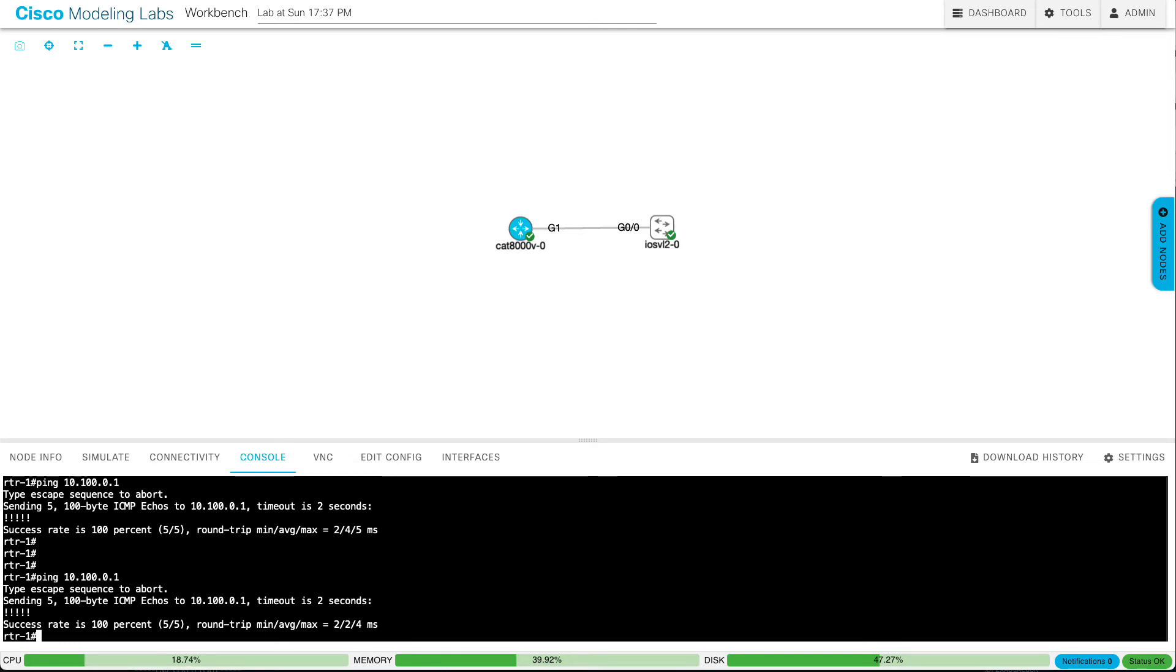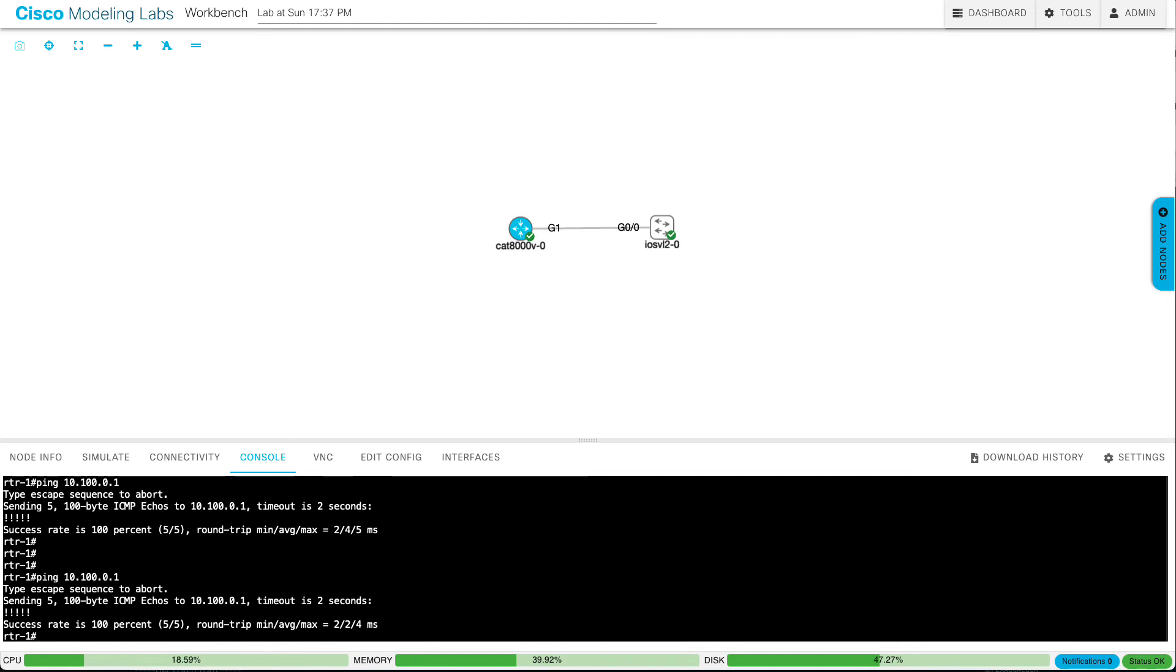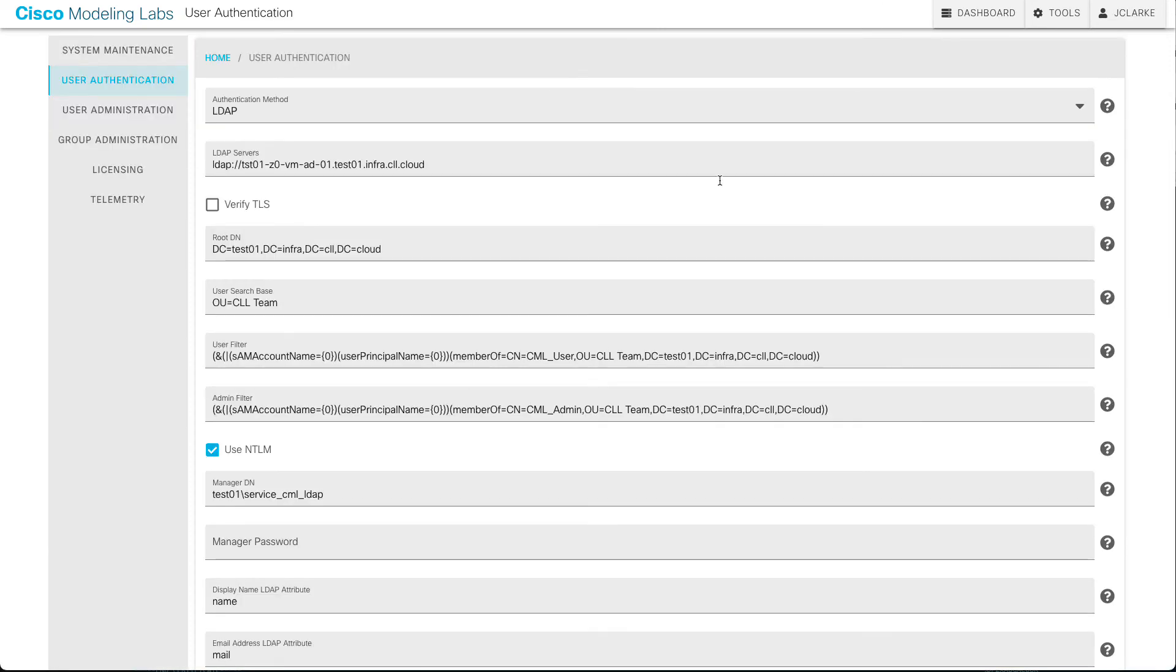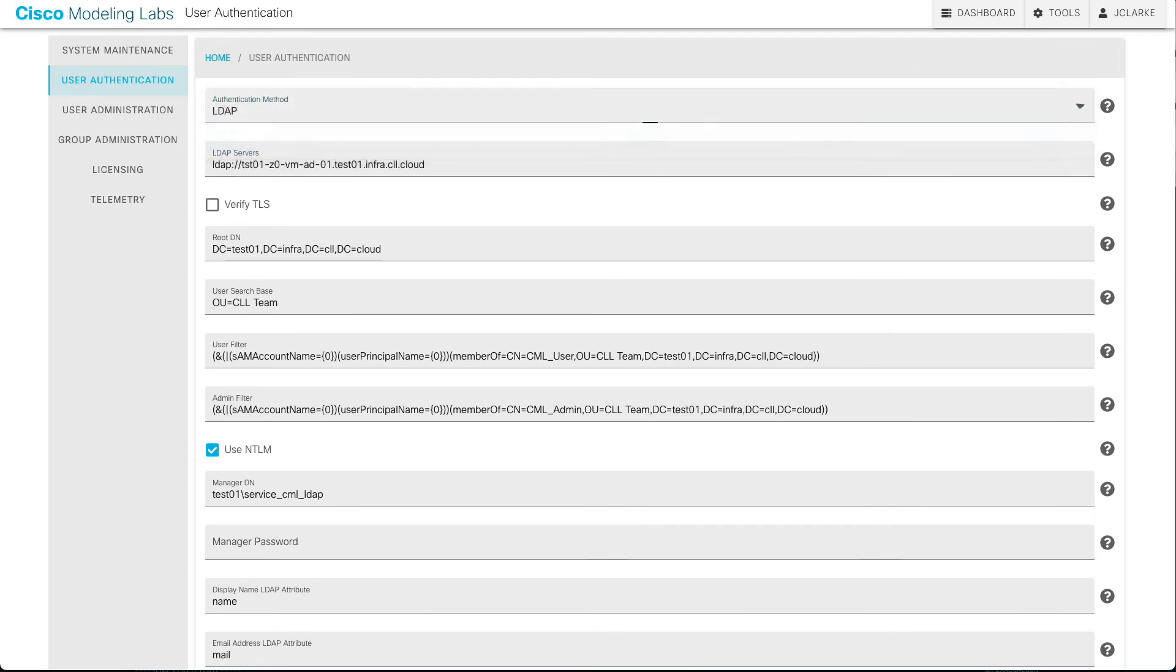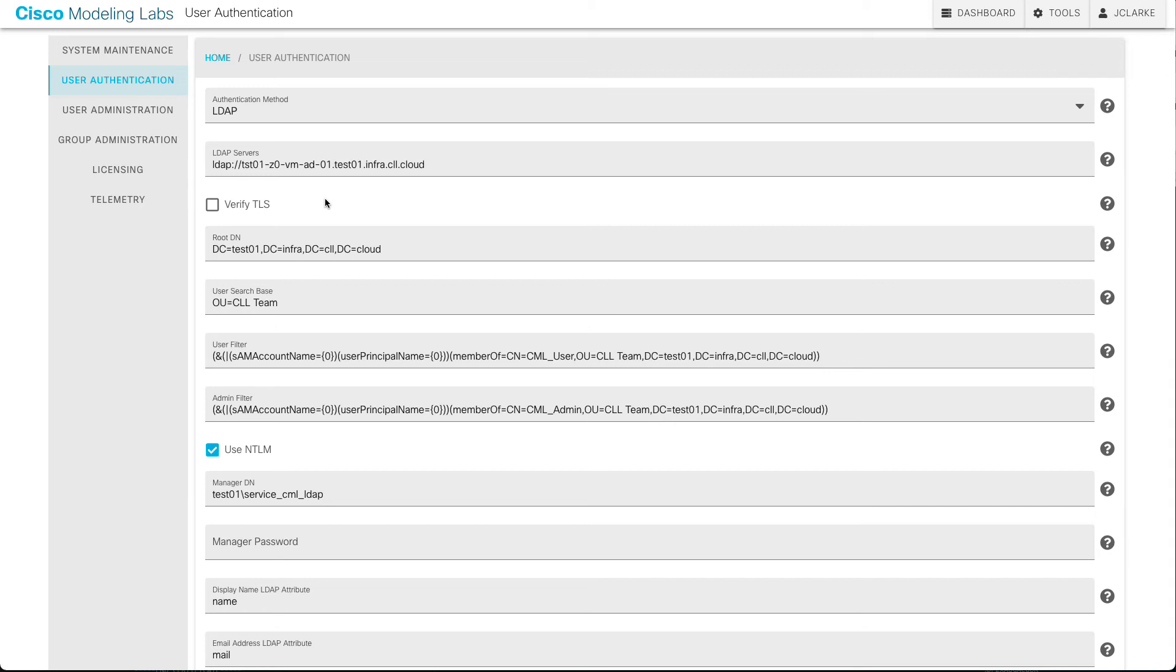The last feature I want to look at is something that is only going to be available to CML enterprise and education customers. So if you're a CML personal or personal plus user, this isn't going to apply to you. But for those who are using enterprise or education, this is something that's been asked for a lot and really helps in those large multi-user environments. And that is LDAP authentication and authorization support. So now in CML 2.3, if you're enterprise or education, you can choose whether or not to do local-based authentication and authorization, like was supported before, or LDAP authentication or authorization. LDAP can be backed by something like an open LDAP server or, in this example, Microsoft Active Directory.